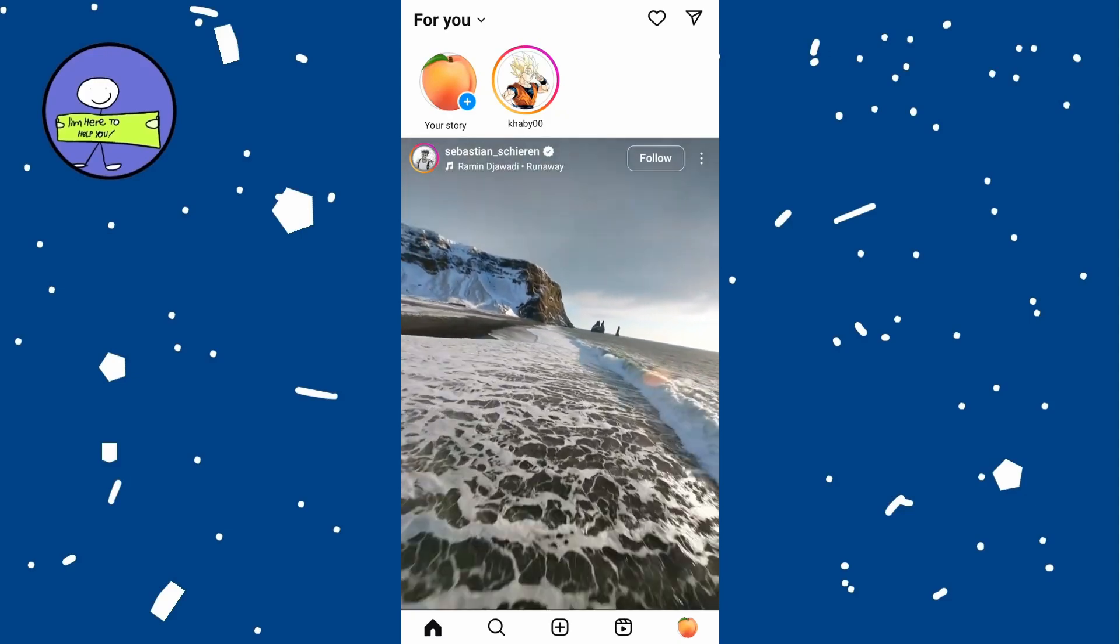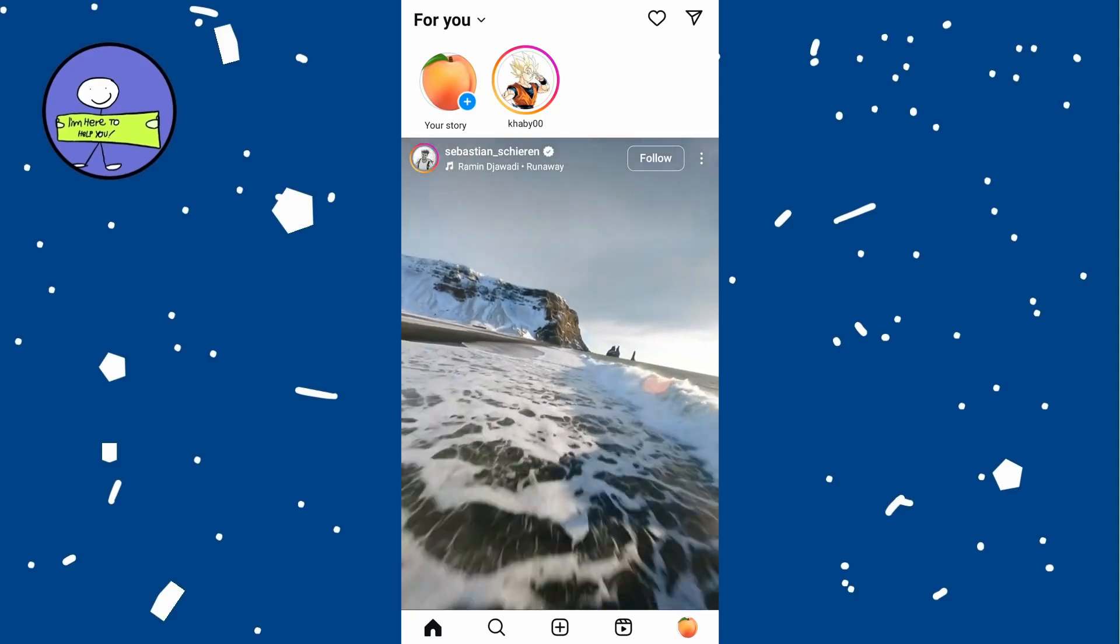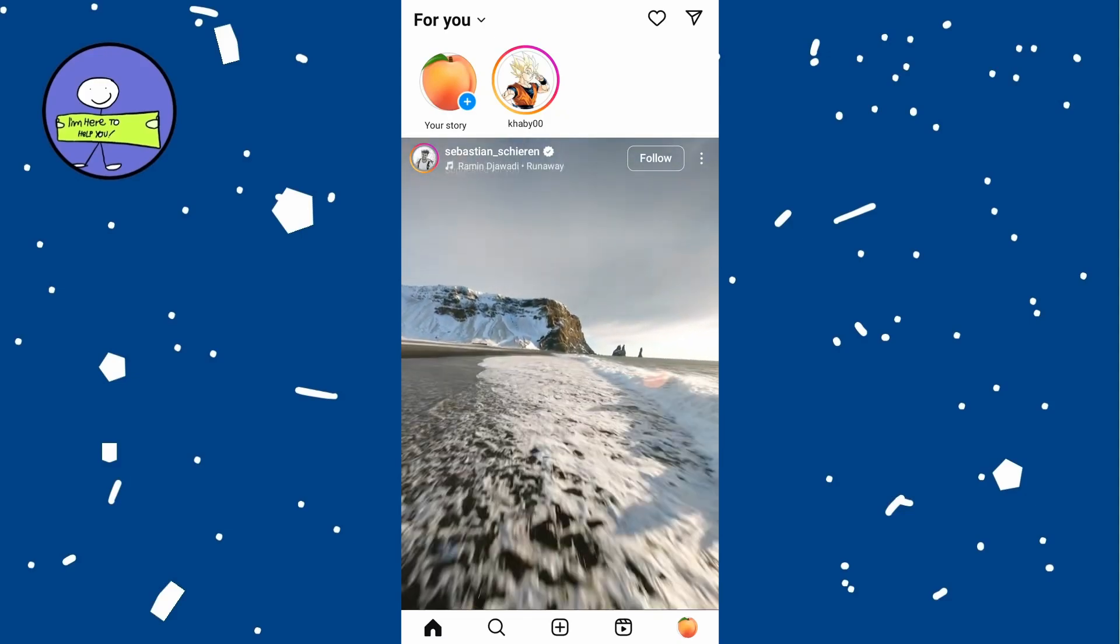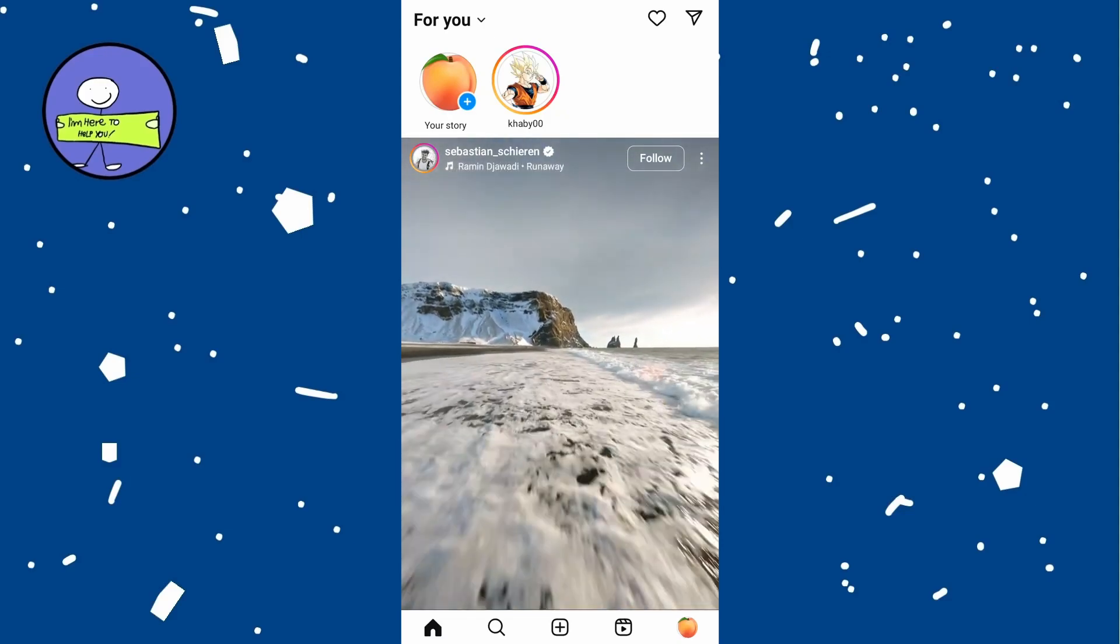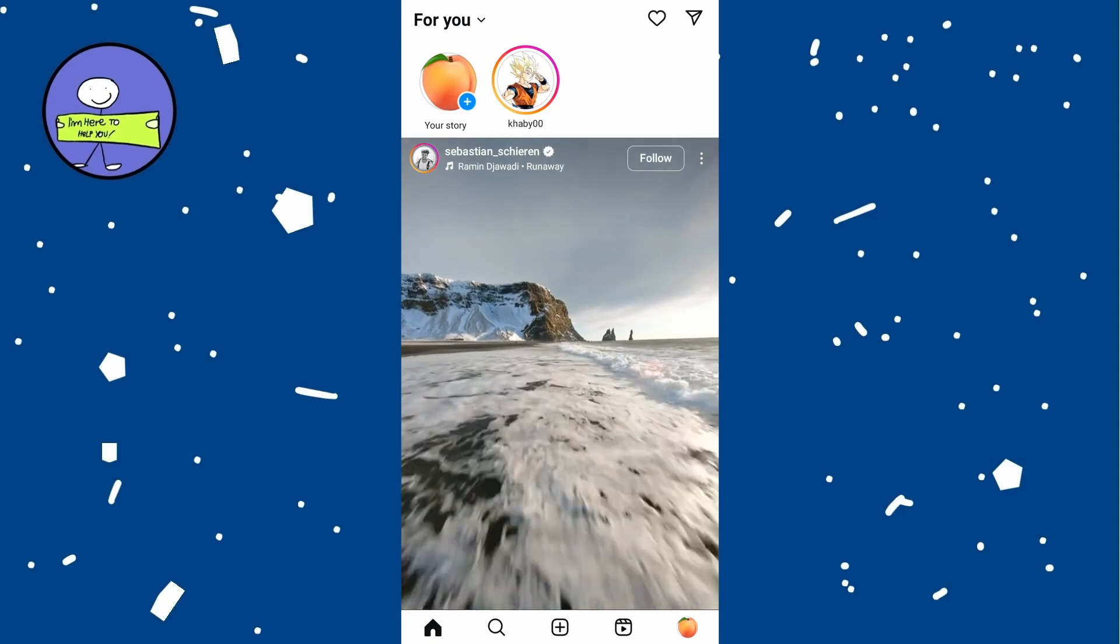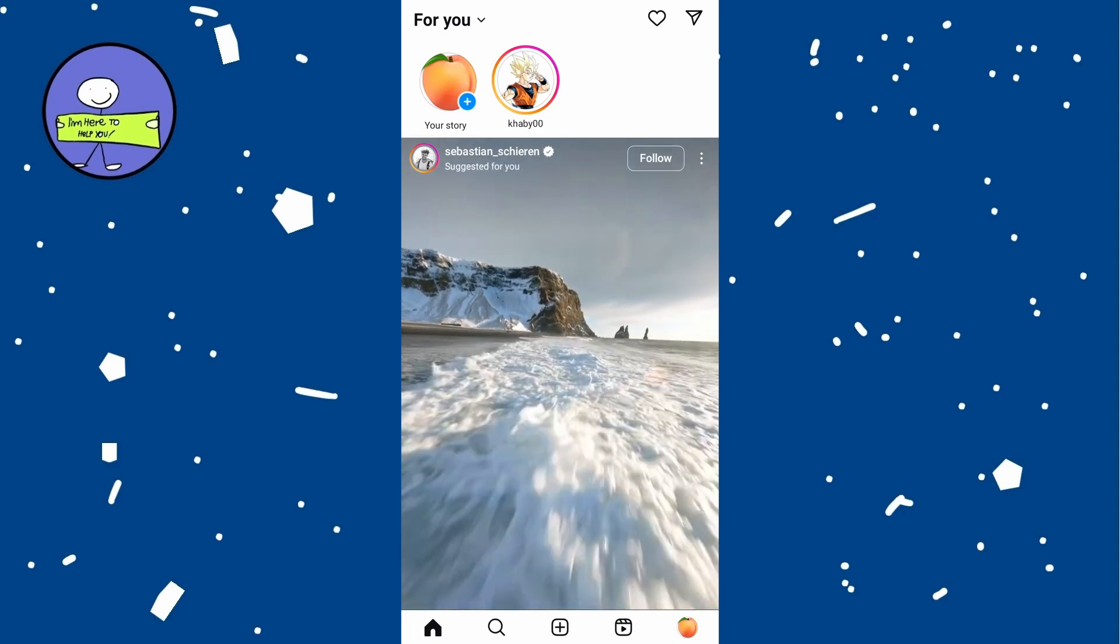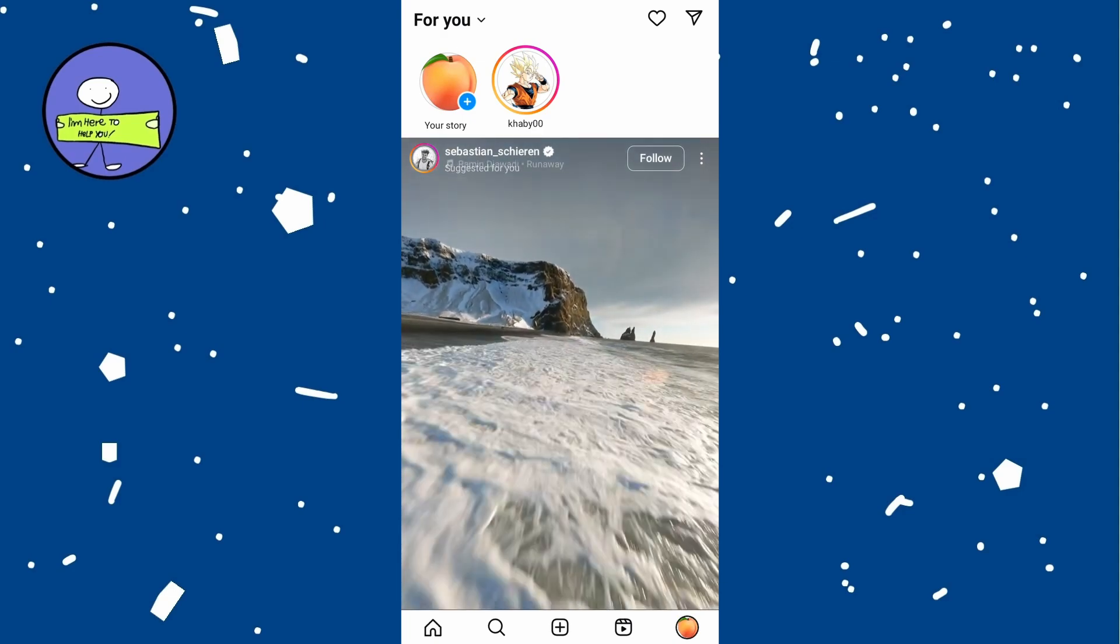In today's video I'm going to show you how to check who you recently unfollowed on Instagram. Launch the Instagram app on your phone, then tap on the profile icon at the bottom right of the screen.